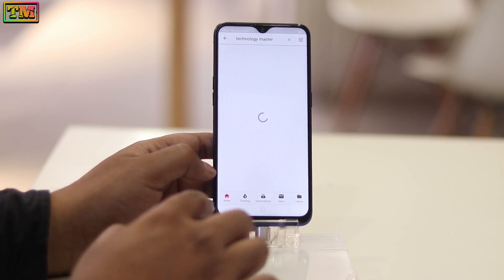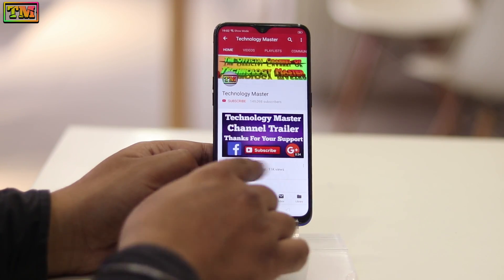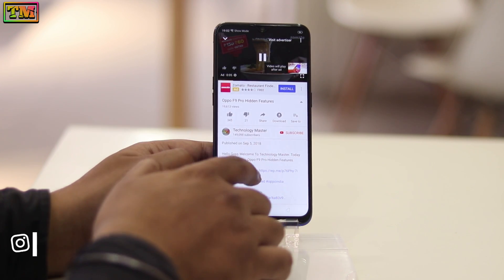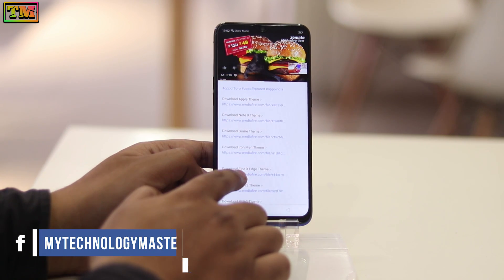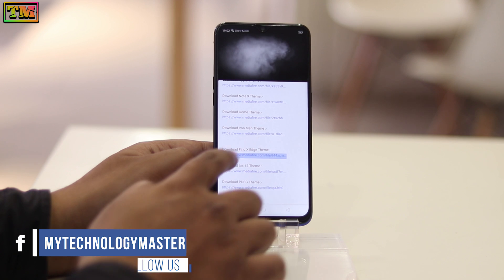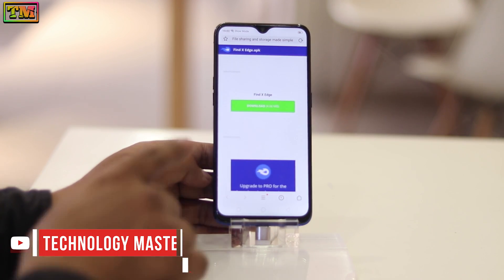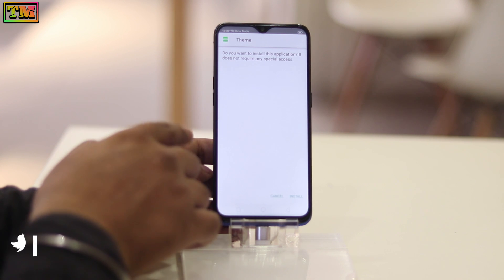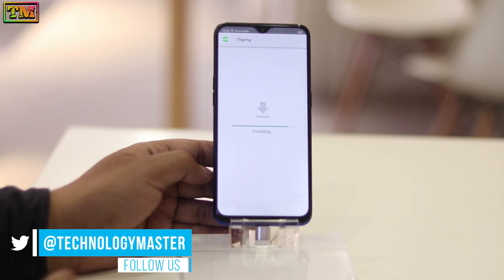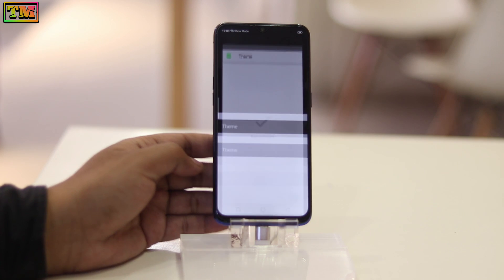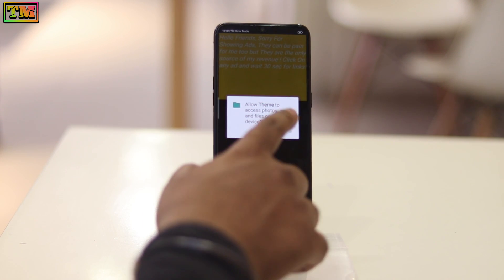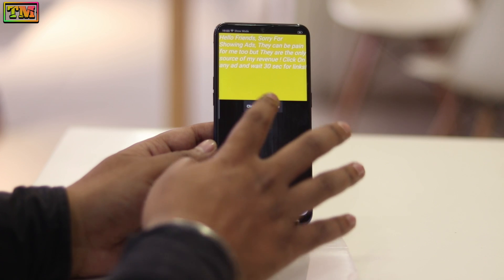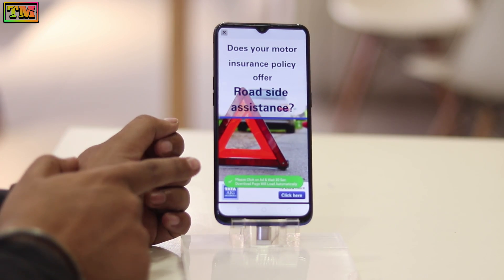Just open YouTube and go to our video description and find the theme link. Tap on it — a new web page will open. Tap on the download button; it will prompt you to install the file. Just install it and open it, tap allow, wait for the ads, then click on the button. It will show you an ad — tap on it.